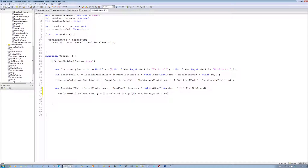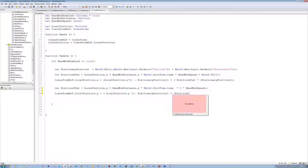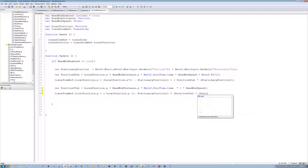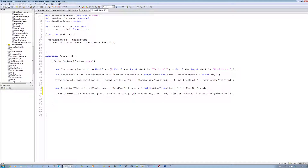Open bracket, open bracket, closing bracket, plus open bracket — position dot y — times open bracket stationary position, and close bracket, and close bracket, and closing semicolon.